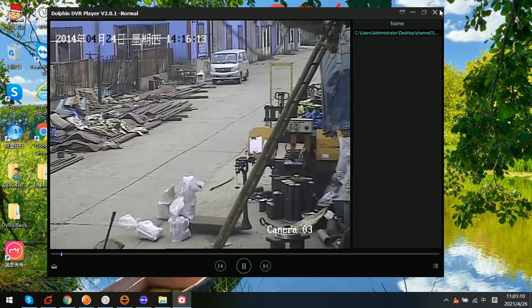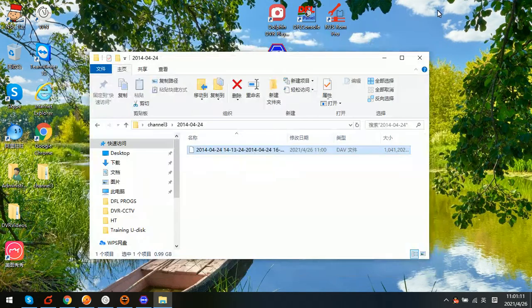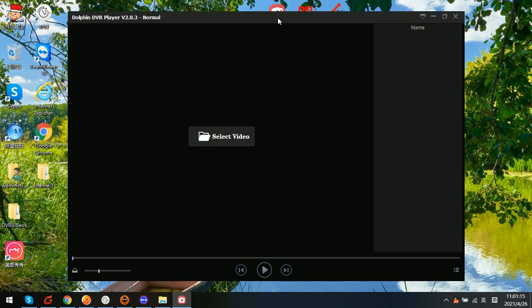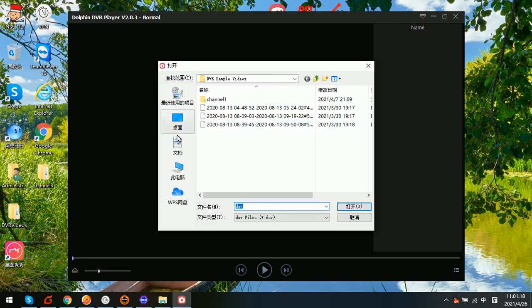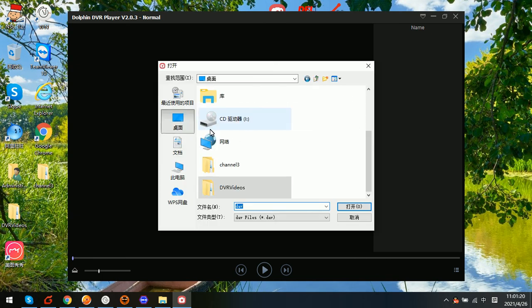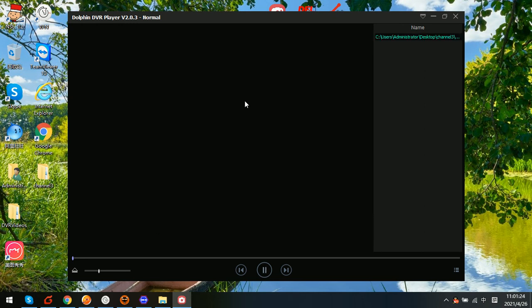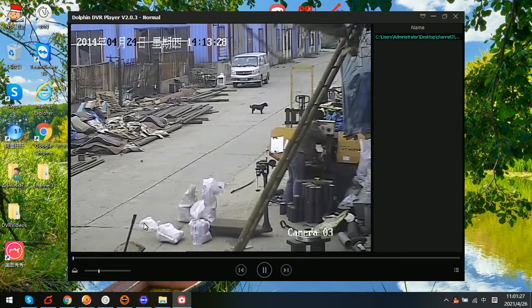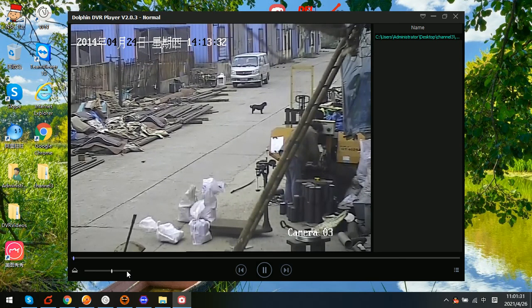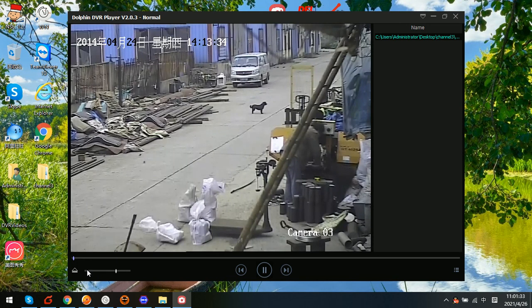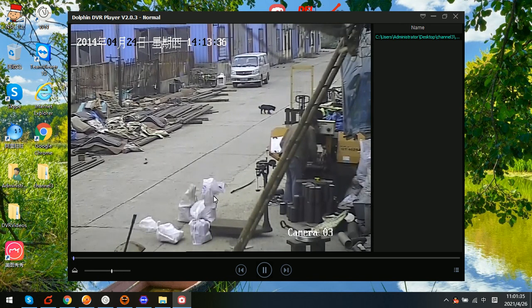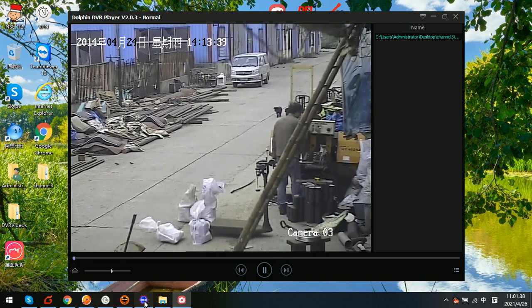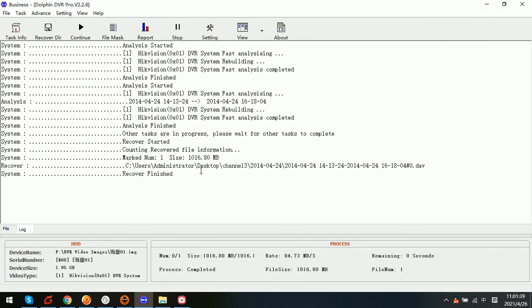So this one is very easy. And we can also use this latest player. Now this latest player plays all the DVR videos professionally. We can see that we can control the play speed. So this one is very easy to use.